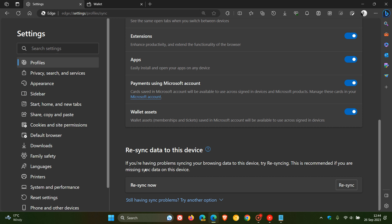It says if you're having problems syncing your browsing data to this device, try re-syncing. This is recommended if you are missing sync data on this device, which basically is what's happening here. Your passwords are looking like serial strings instead of their actual password.